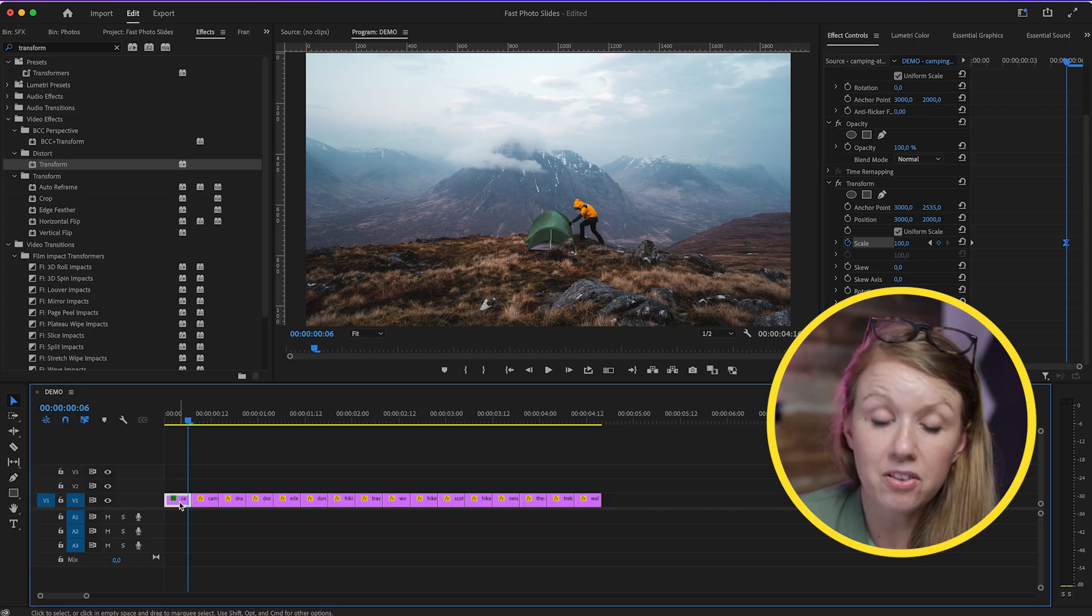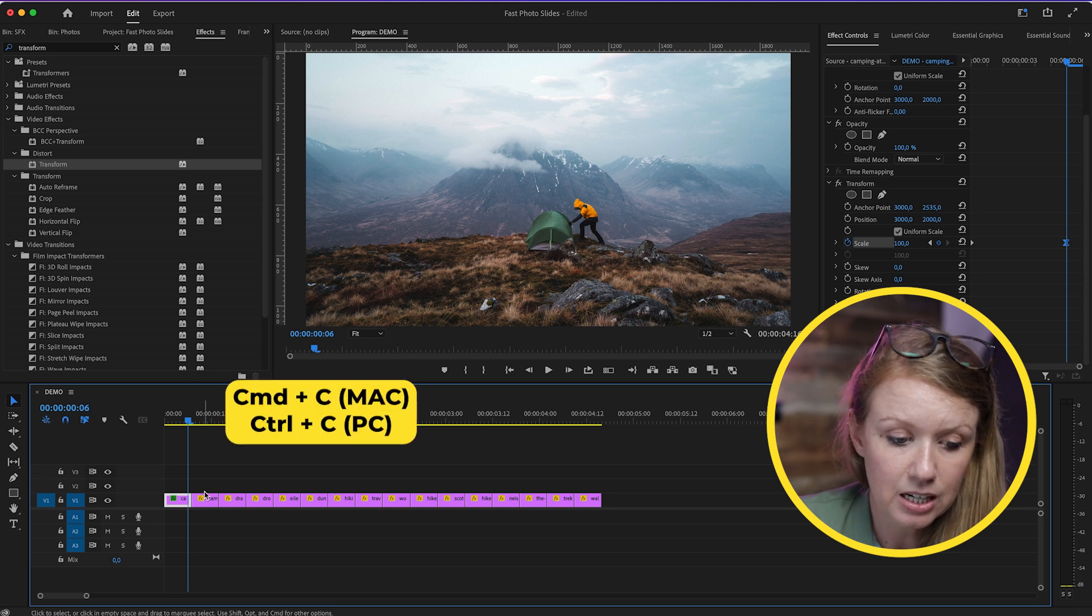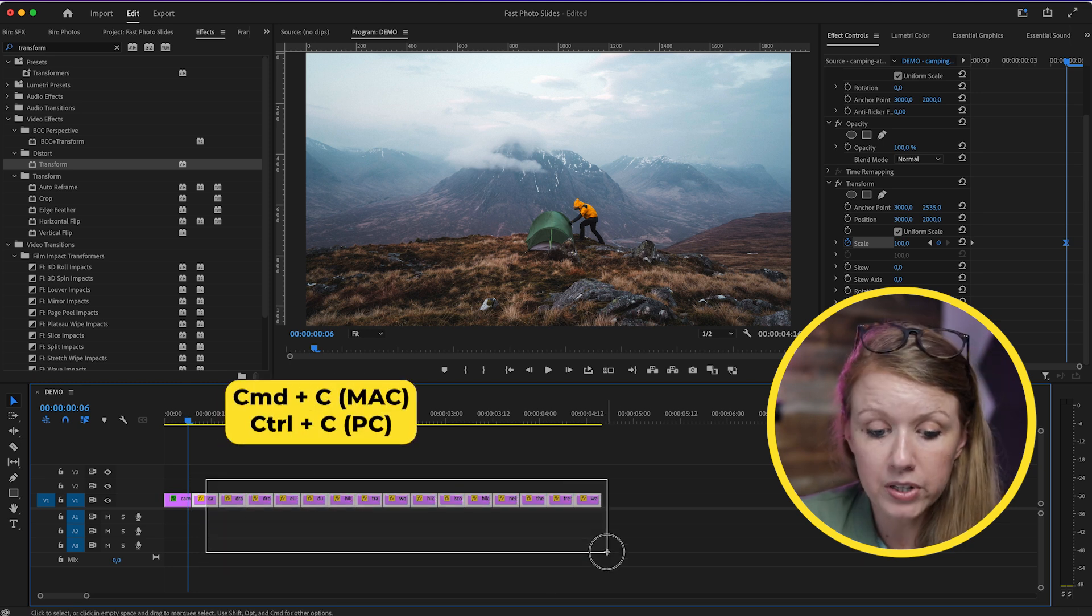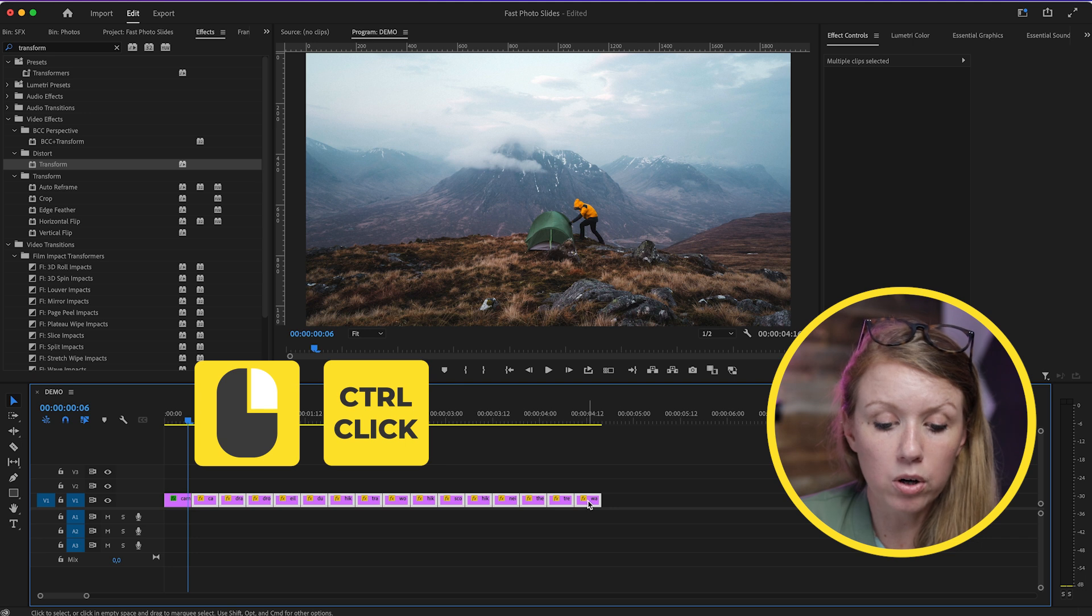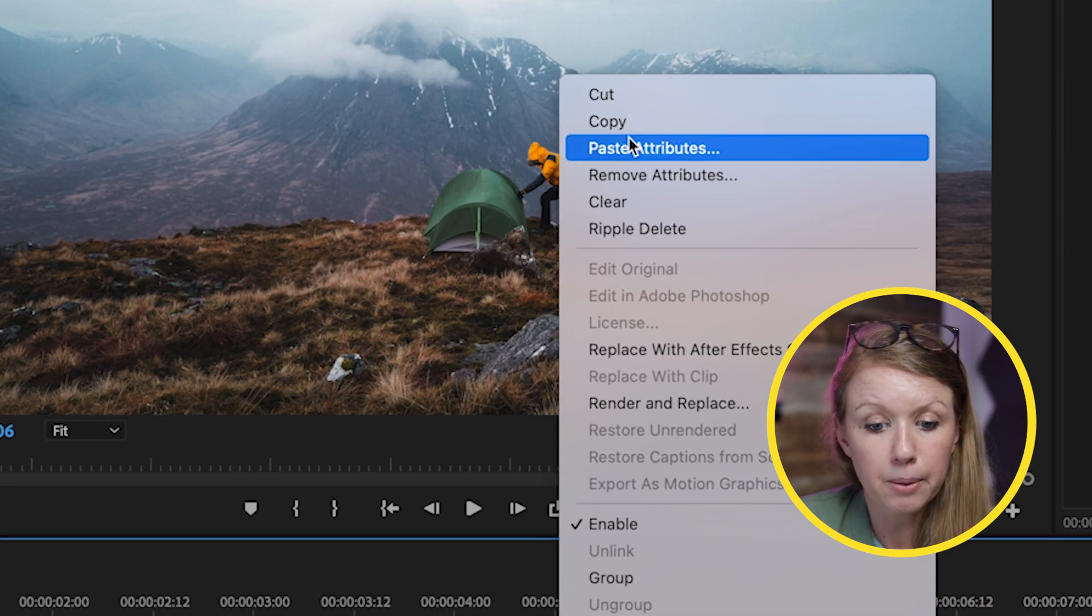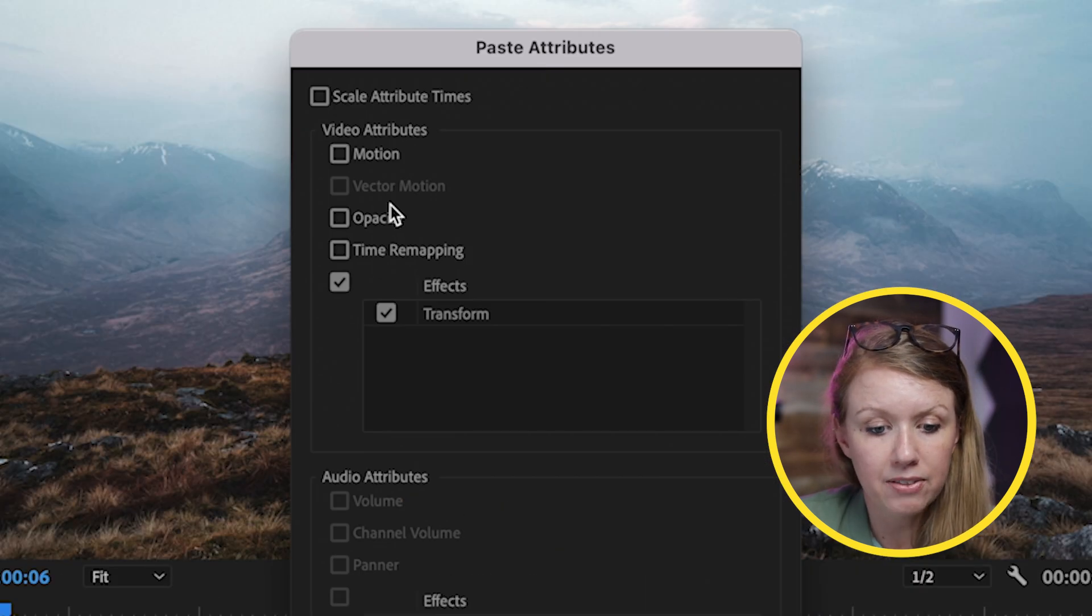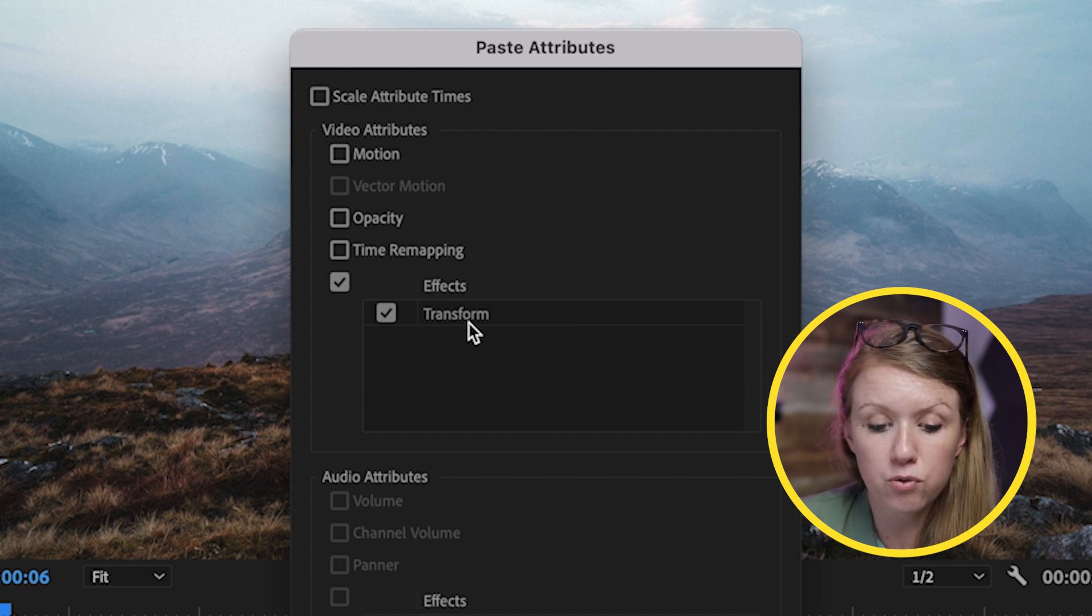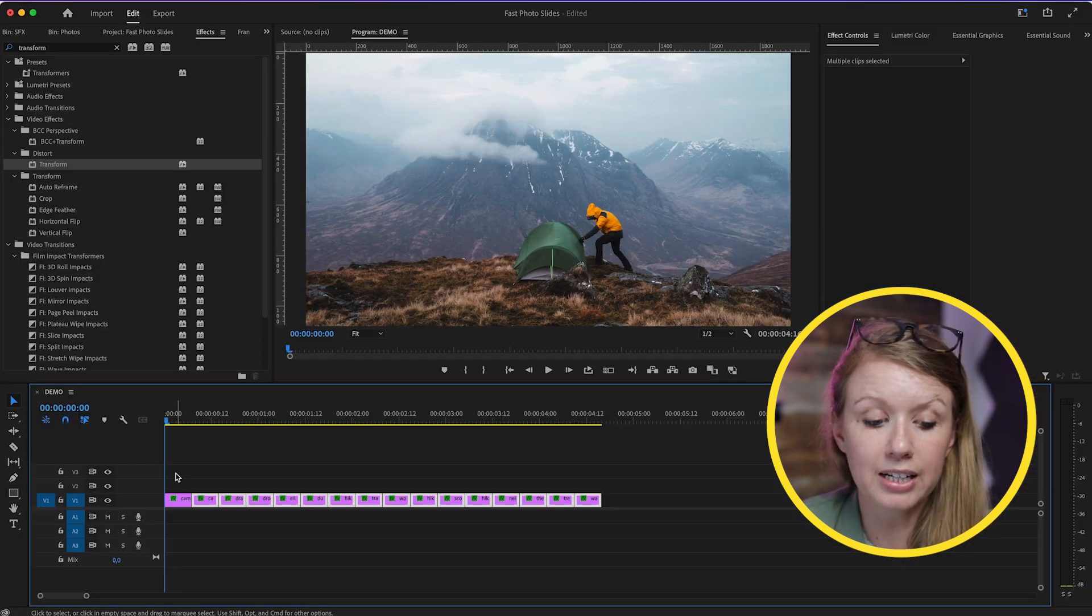What we can do now is copy this clip—Command C—and then select all of the other clips and right-click or control-click and select Paste Attributes. This time we're just going to paste the Transform effects. So the Transform effect has now been pasted on all the other photos.